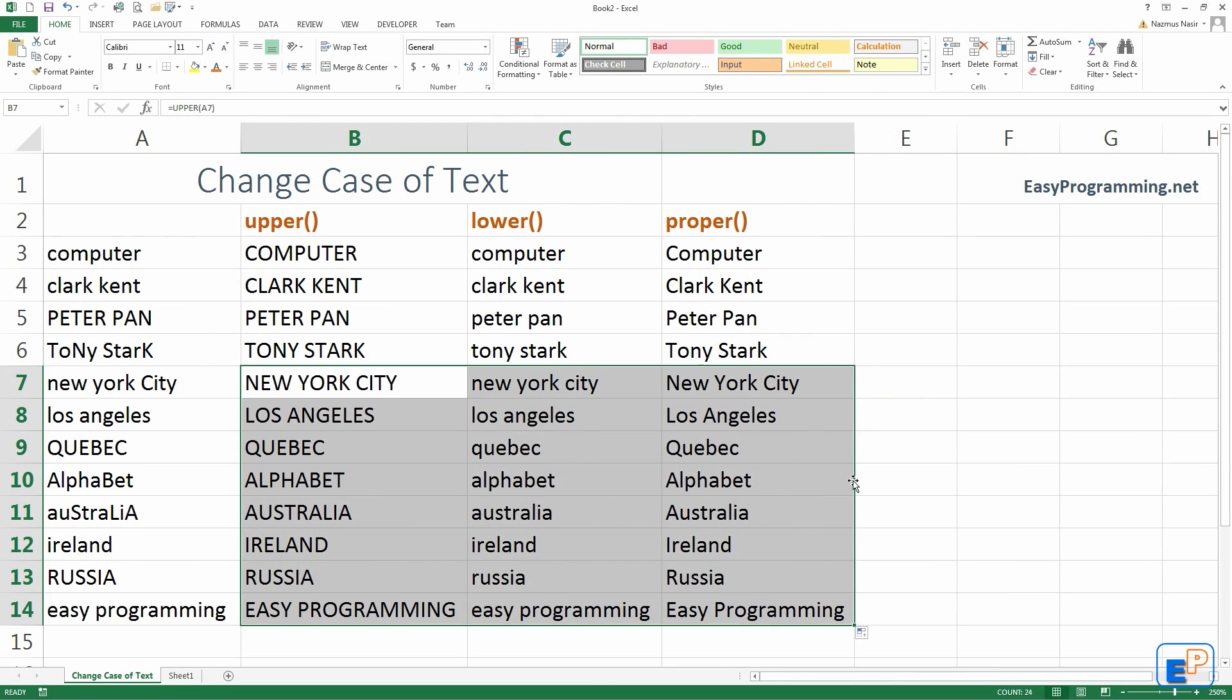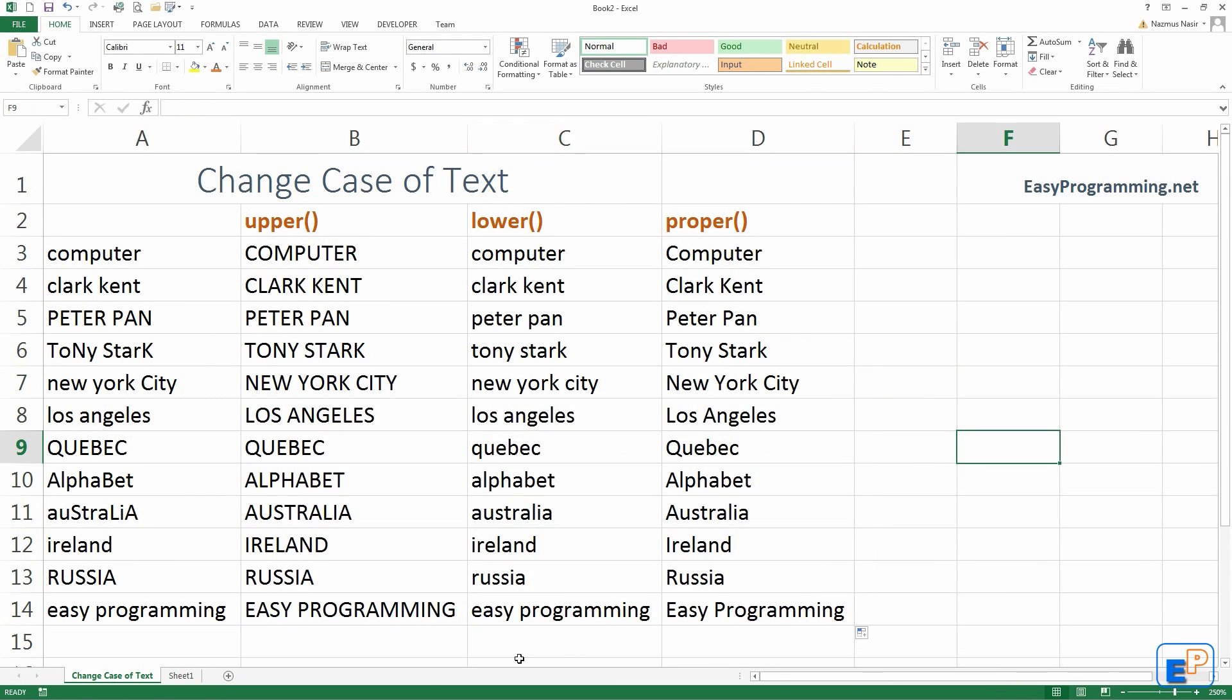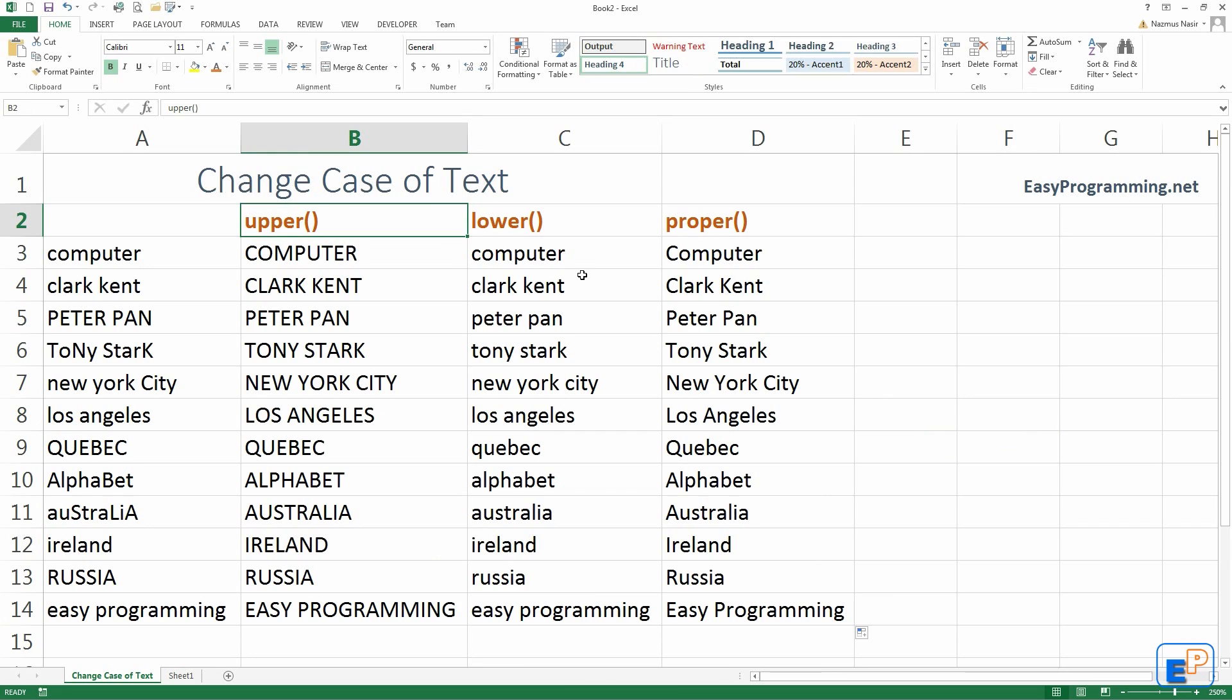Anyway, let's just autofill all the way down. There you go. Easy, right?